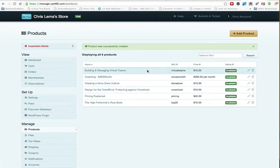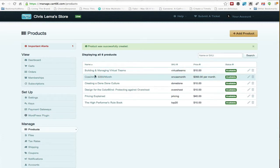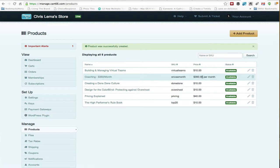And we will see now that we have once a month, that's a SKU, sorry, coaching for $350 a month, and it's $350 per month.